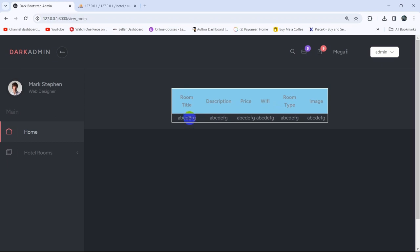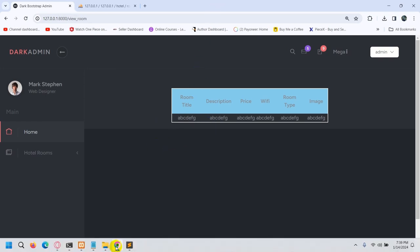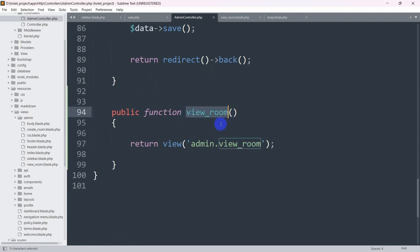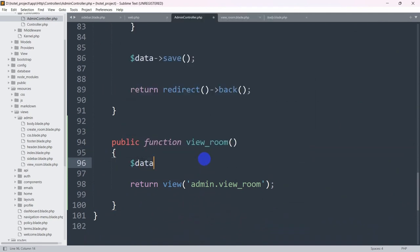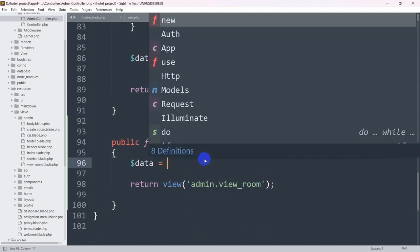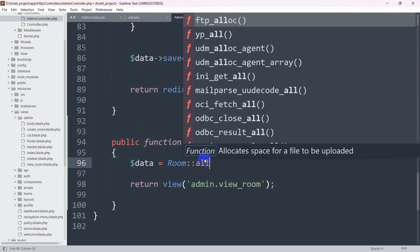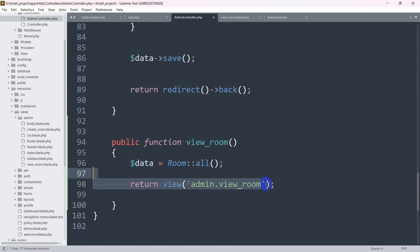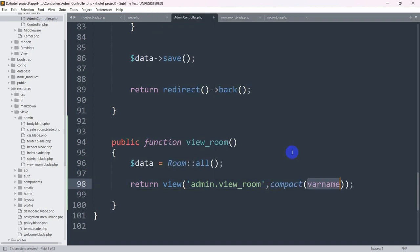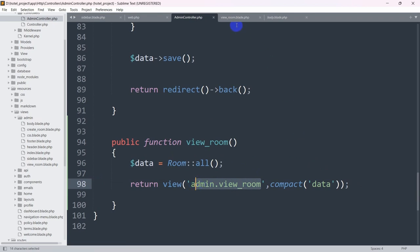Now let's display data from the database. In the AdminController's view_room function, we already have the Room model imported. We'll declare: $data = Room::all(); This stores all room data in the $data variable. Then we pass it to the view using compact: return view('admin.view_room', compact('data')); — so all room data is sent to the blade file.